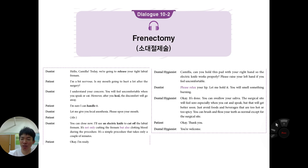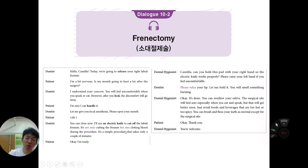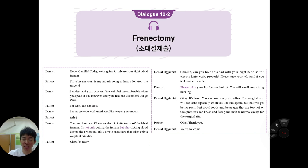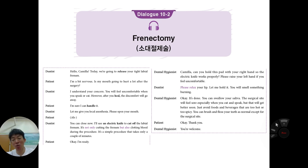The procedure is done. Jesse is advised the surgical site will feel sore, especially when eating or drinking, but will get better soon. Avoid foods and beverages that are too hot or too spicy; brush and floss normally except near the surgical site. In this dialogue, an electric knife was used rather than a surgical blade. The difference is that the electric knife requires a reference pad for the electricity, and it causes coagulation of the blood — so unlike the previous video with visible blood, there is much less bleeding with the electric knife.